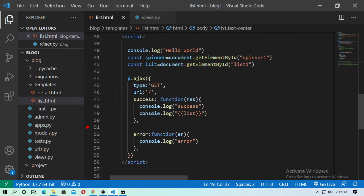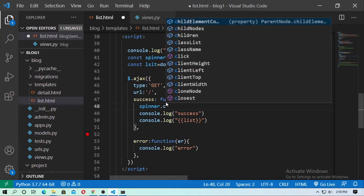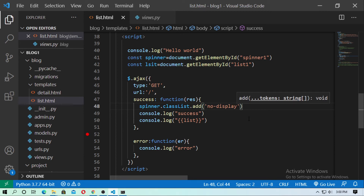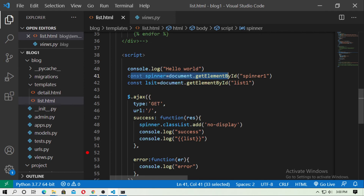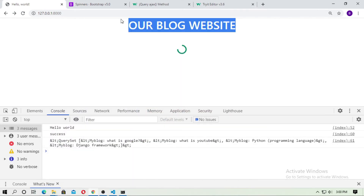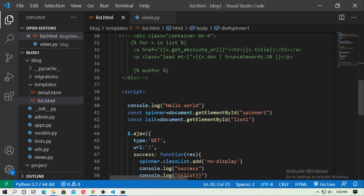Inside the script, inside the success callback, type spinner.classList.add('no-display'). Here, spinner is the constant we declared — it references the element with id spinner1. Save and run it. You can see the spinner has been removed. It is working fine.